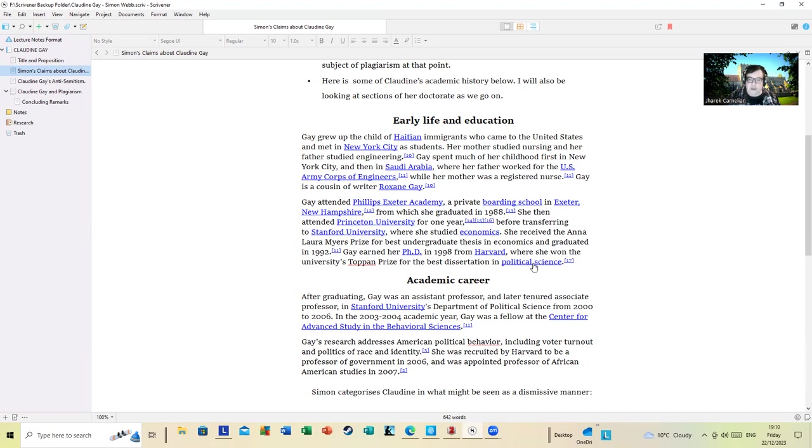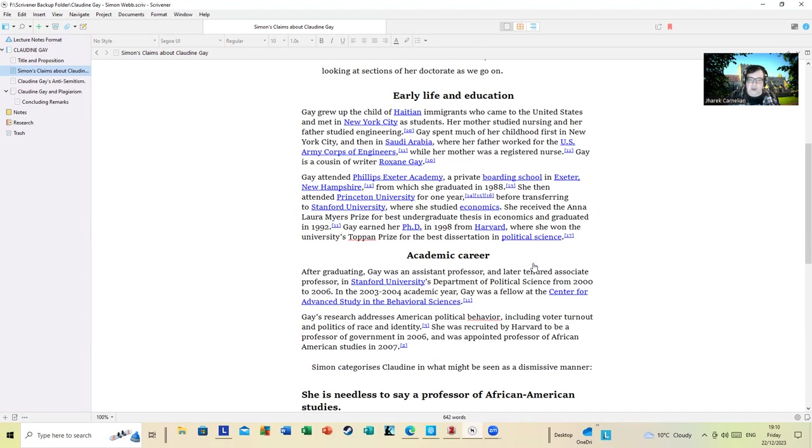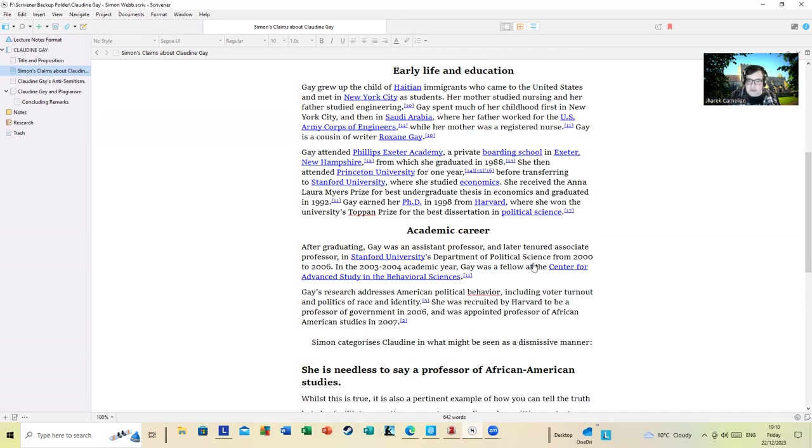In the 2003 to 2004 academic year, Gay was a fellow at the Center for Advanced Study in the Behavioral Sciences. Gay's research addresses American political behavior, including voter turnout and politics of race and identity. She was recruited by Harvard to be a professor of government in 2006 and was appointed professor of African-American studies in 2007.